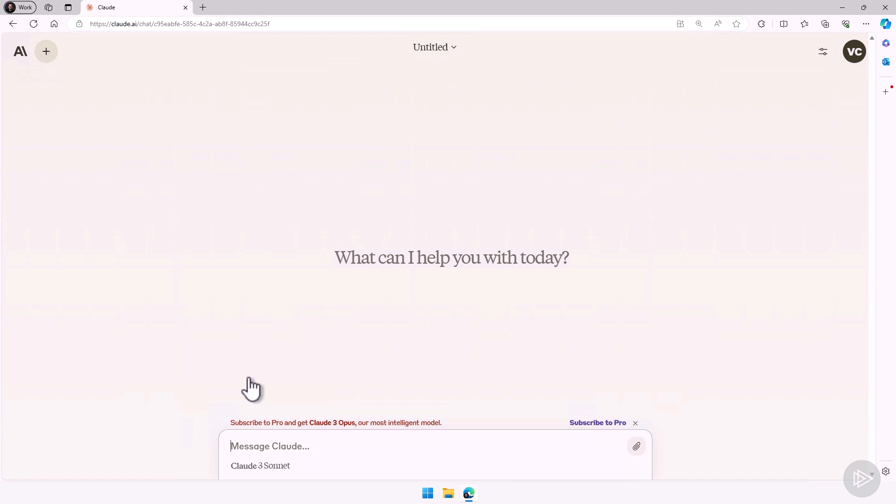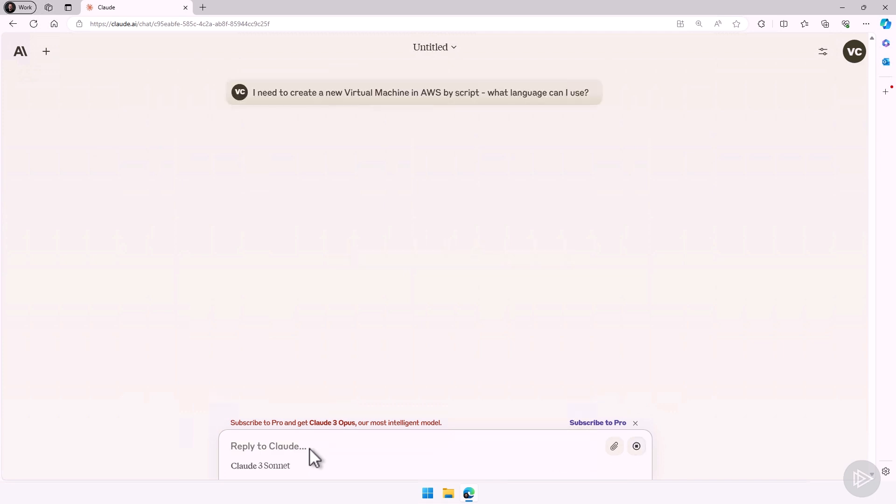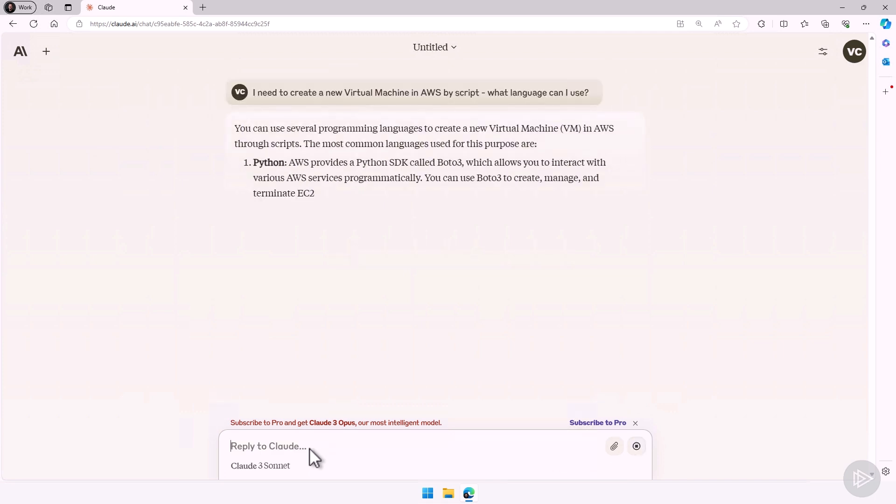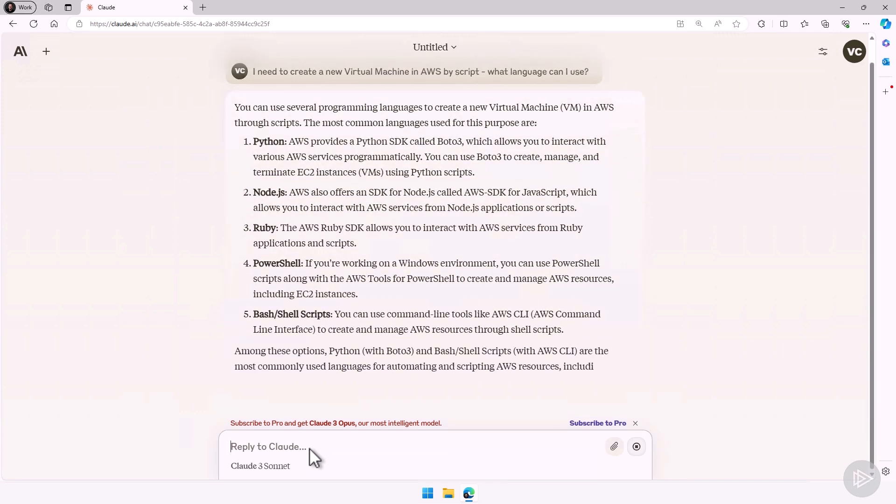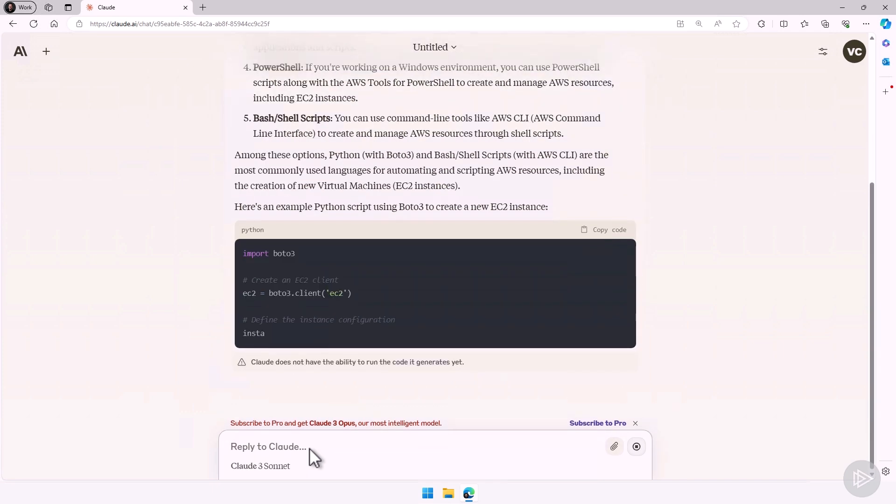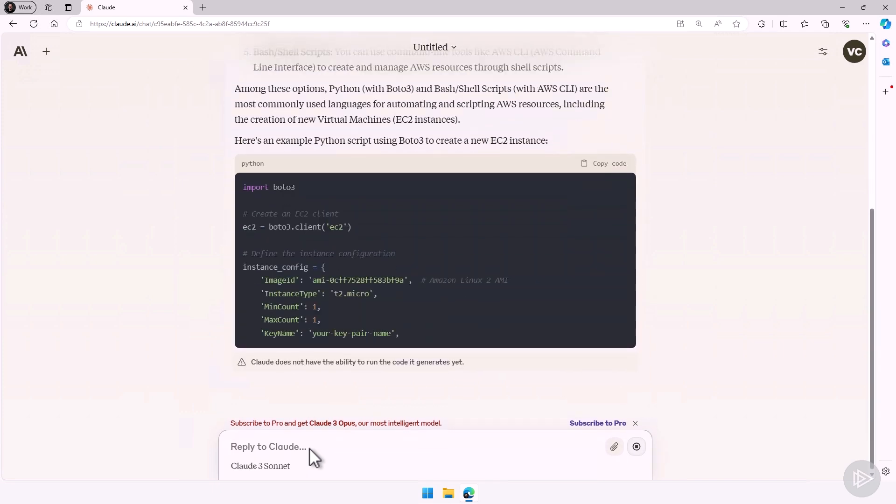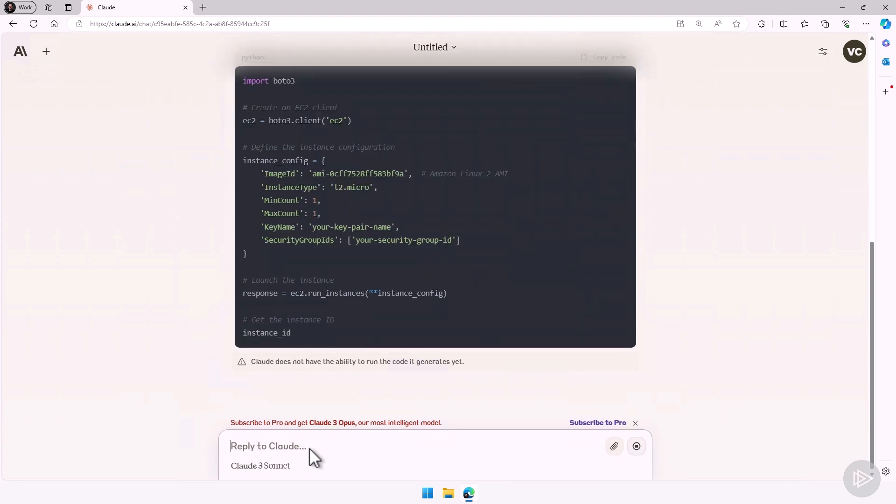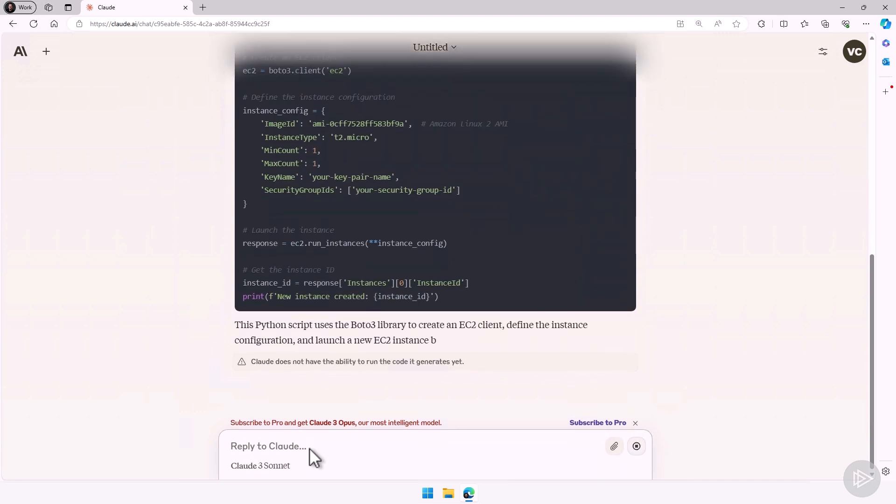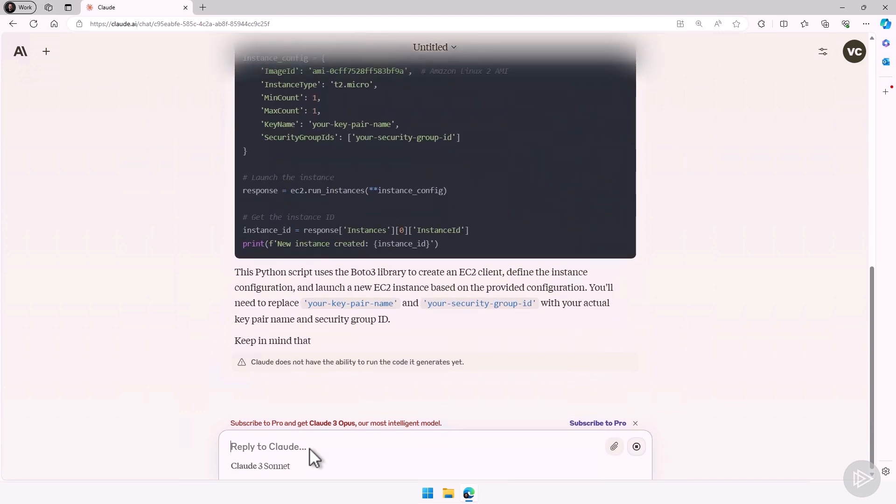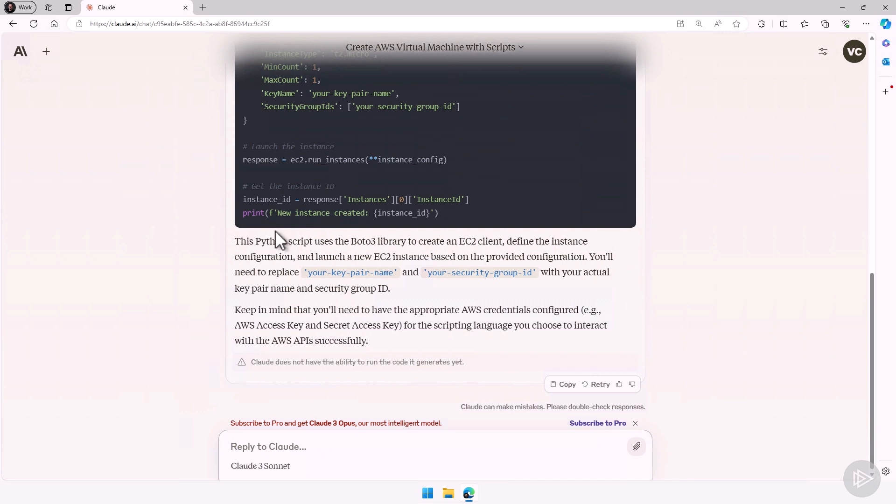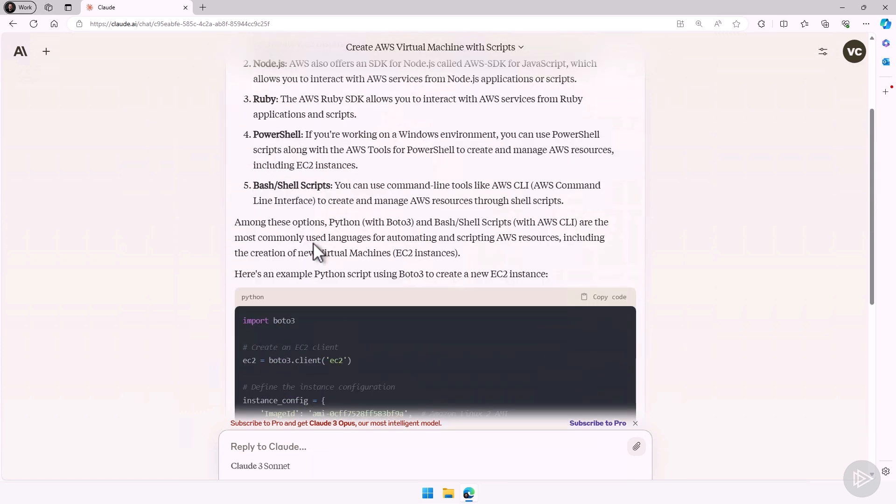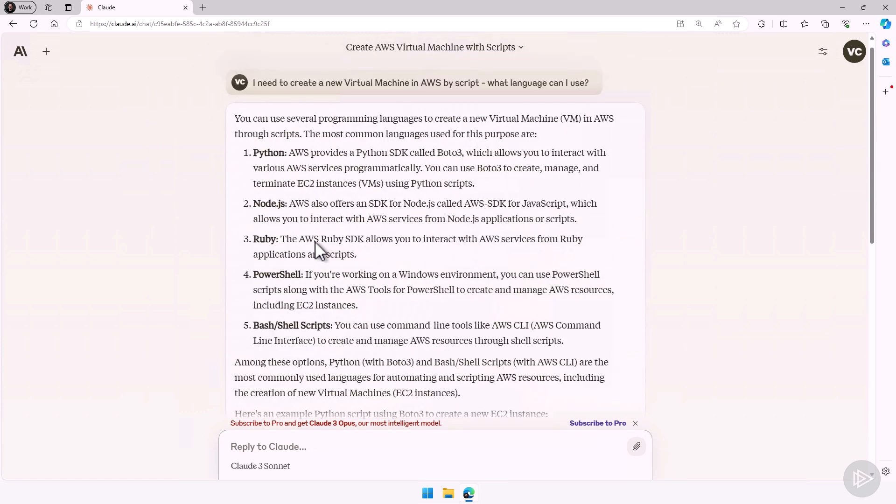So I can also ask Claude questions about a certain script. For example, I can ask it, I need to create a new virtual machine in AWS by script. What language can I use? And now it will tell me all the different languages that I can use to do that. And it will even give me some examples. In this case, it was a Python script that it gave me. You see it explains to me each one of them, what it can do.